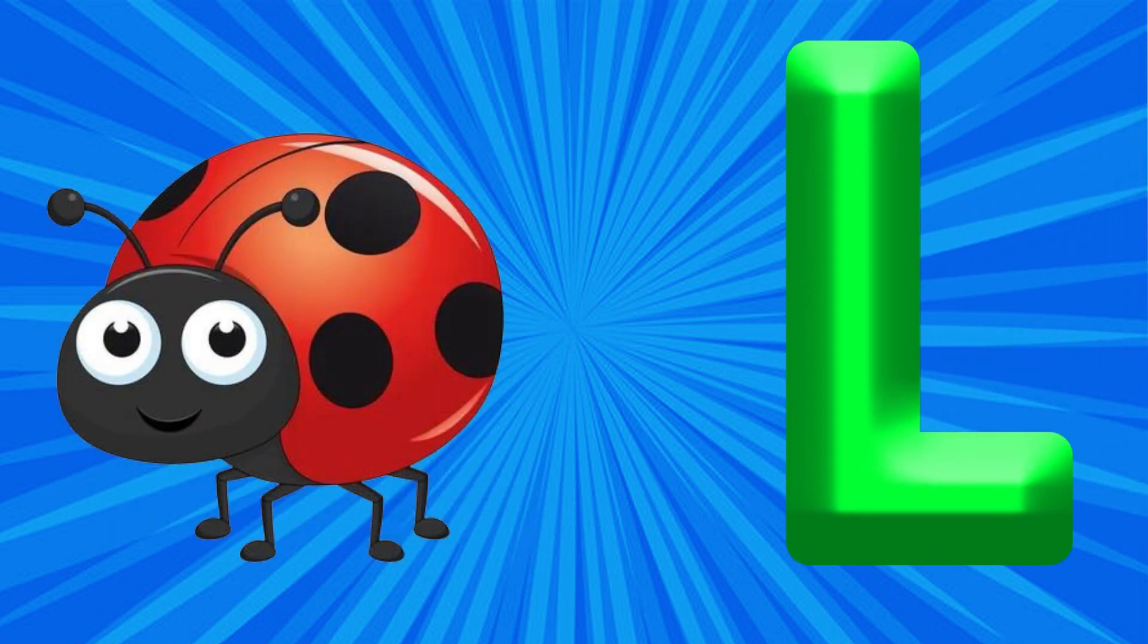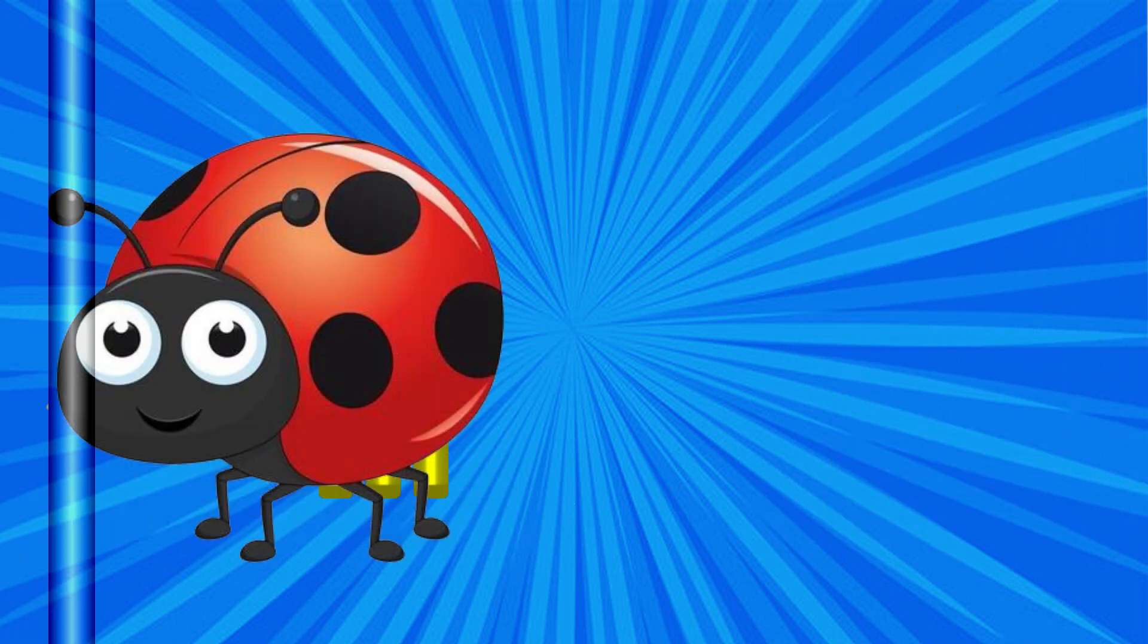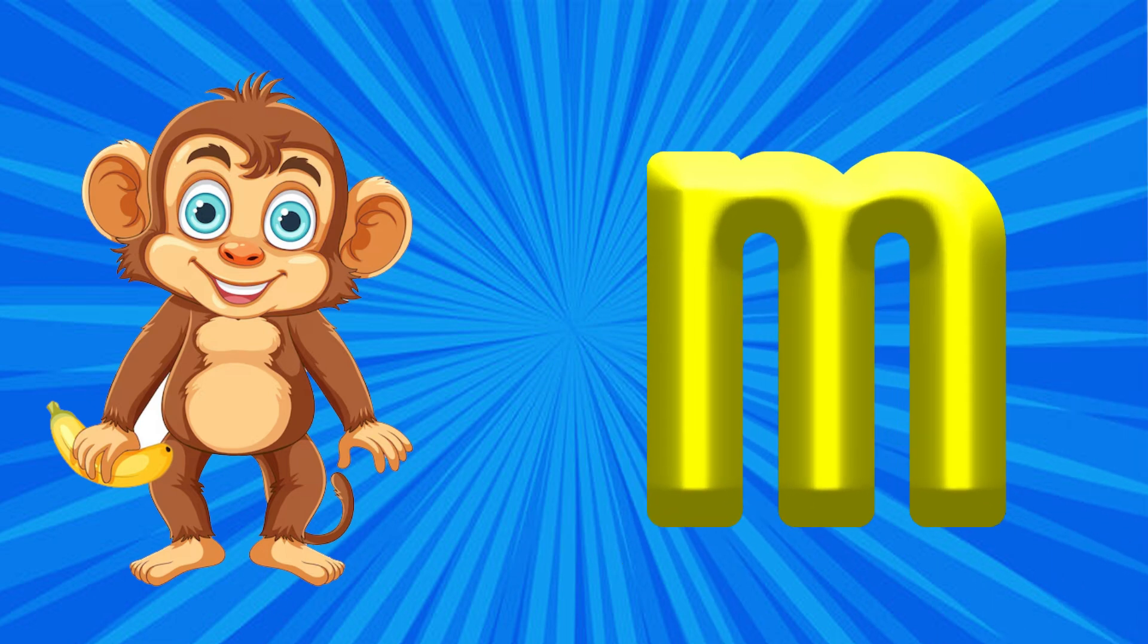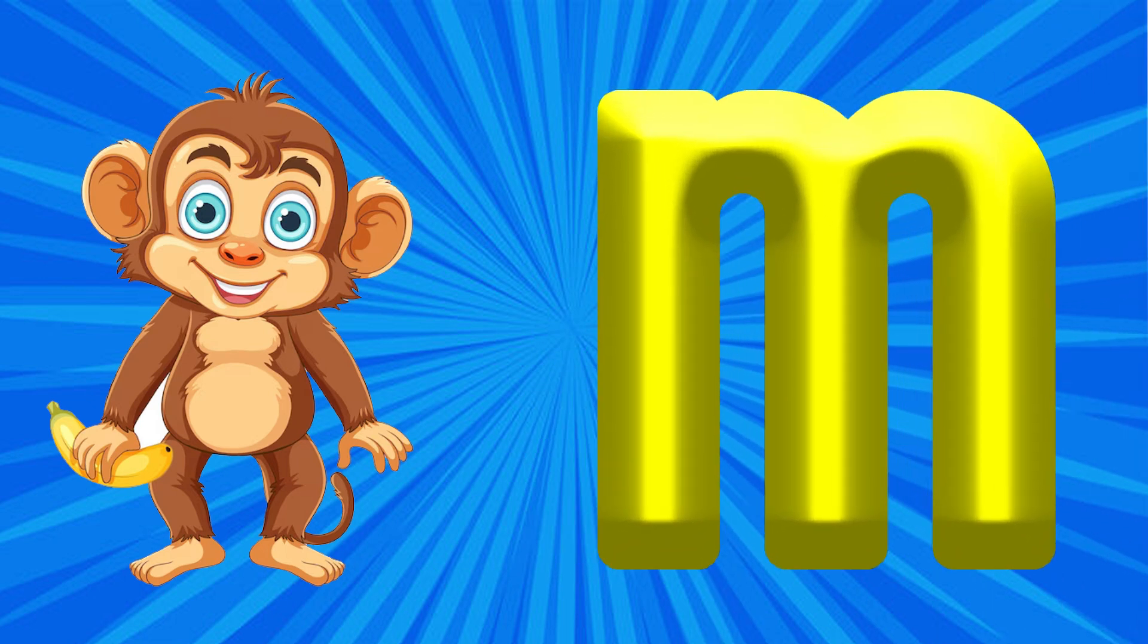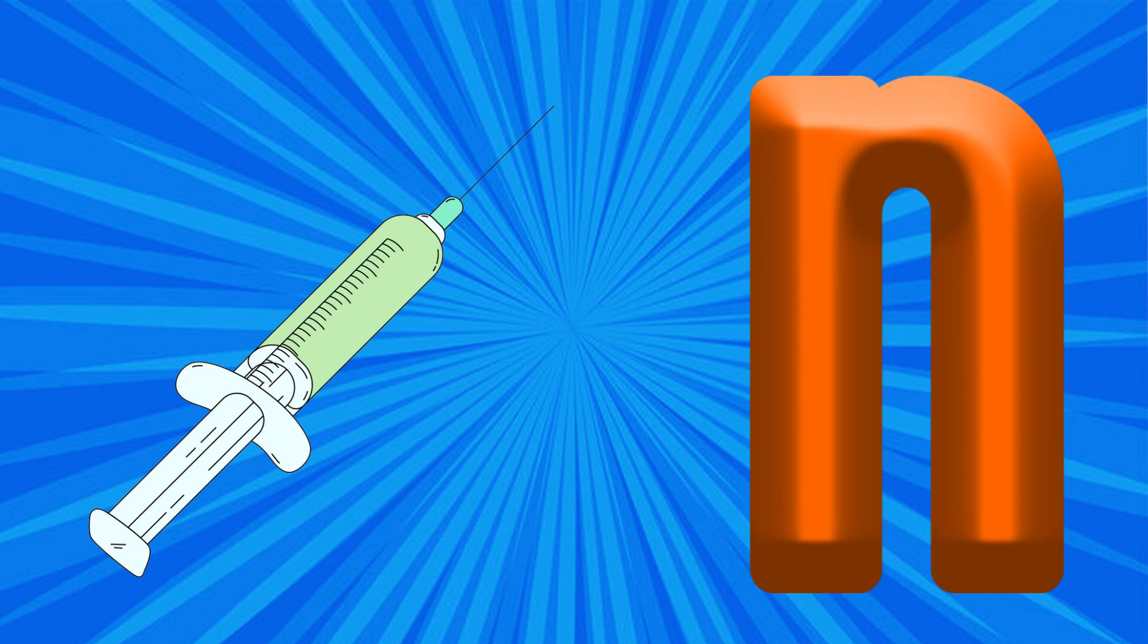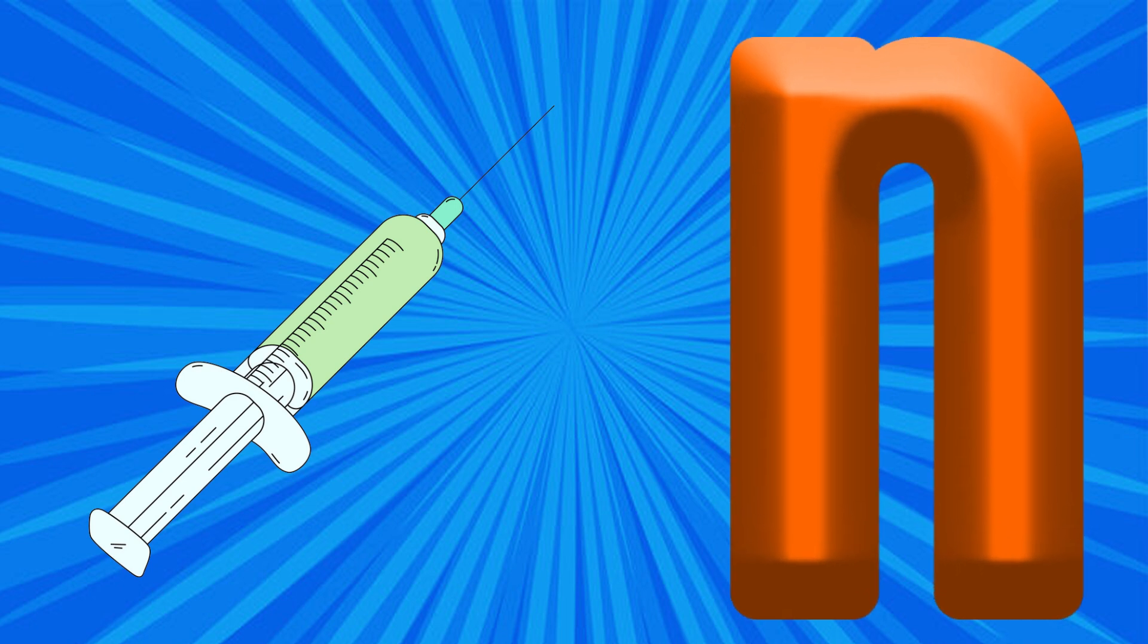M is for Monkey, Ma, Ma, Monkey. N is for Needle, Na, Na, Needle.